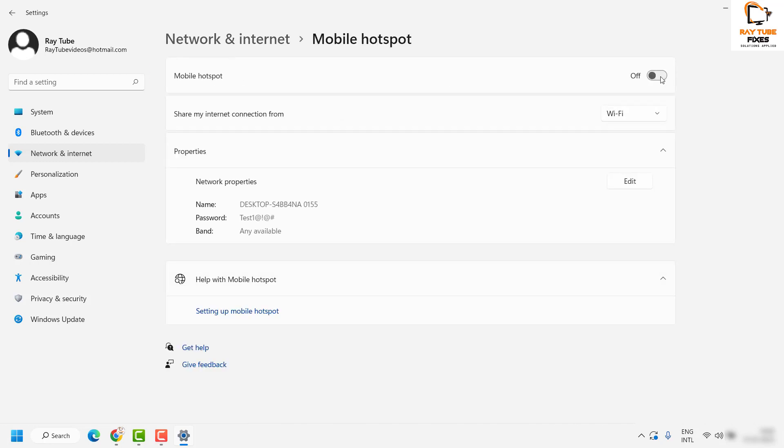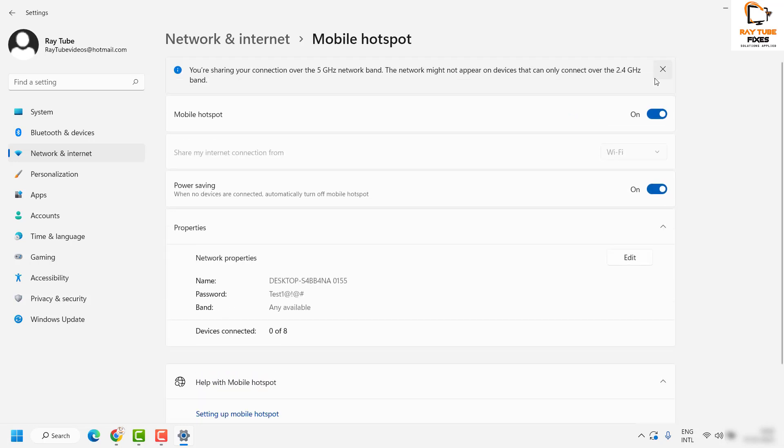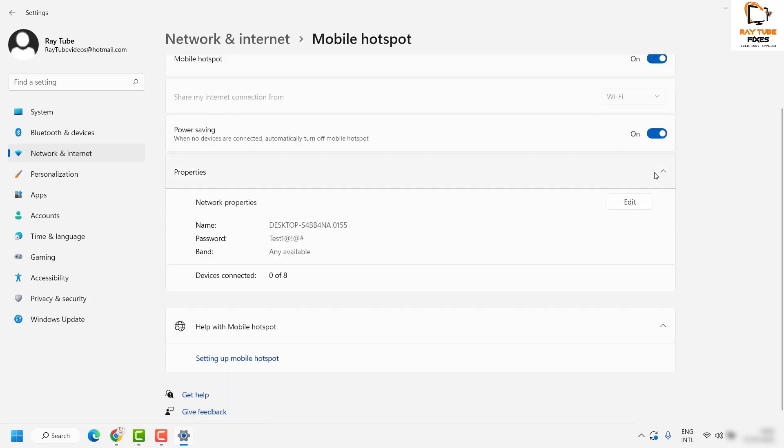Here you can enable the mobile hotspot by toggling this option. Under this section, you'll see how you want to share the internet connection. By default, it would be by Wi-Fi. If you're connected through cable, you'll see other options here.